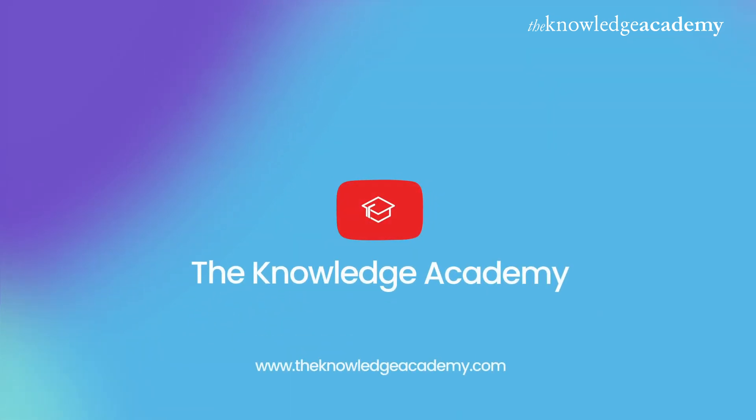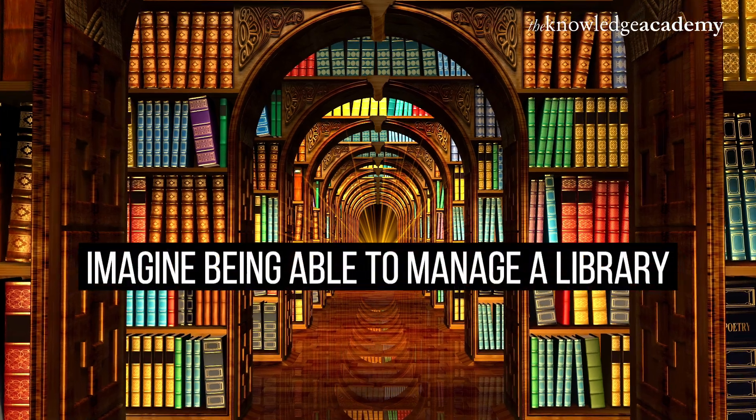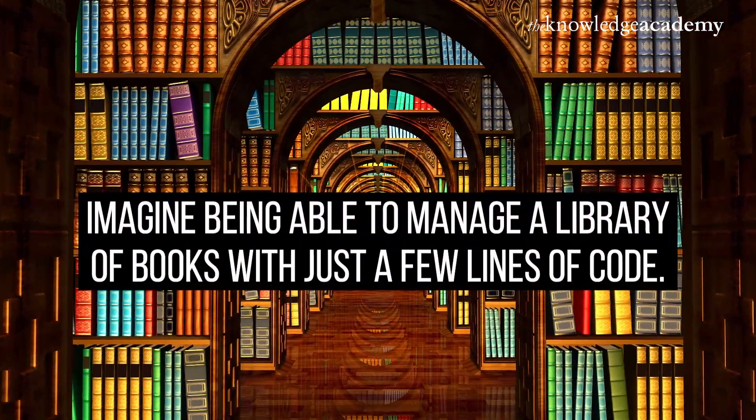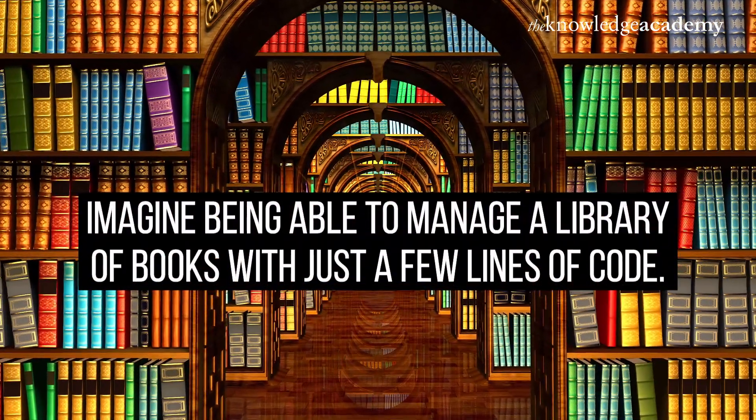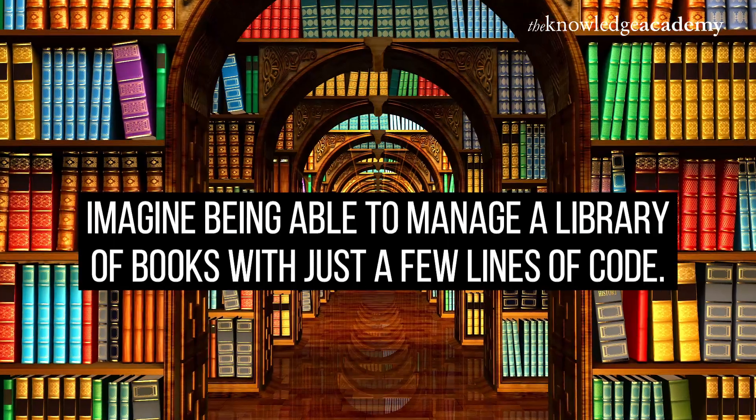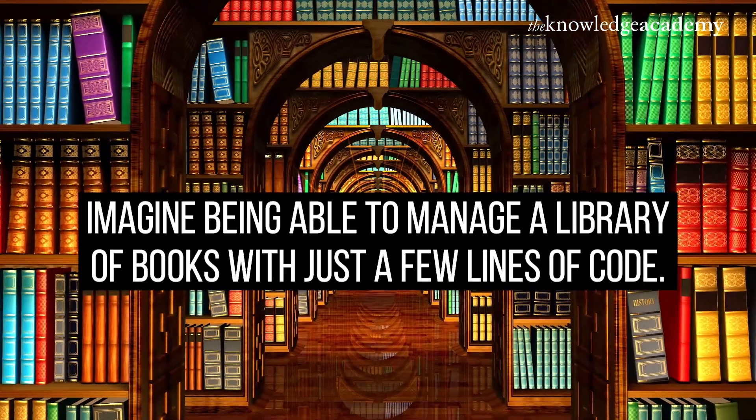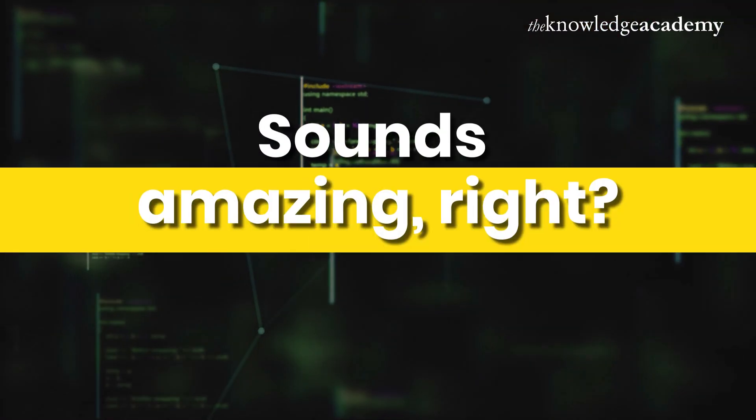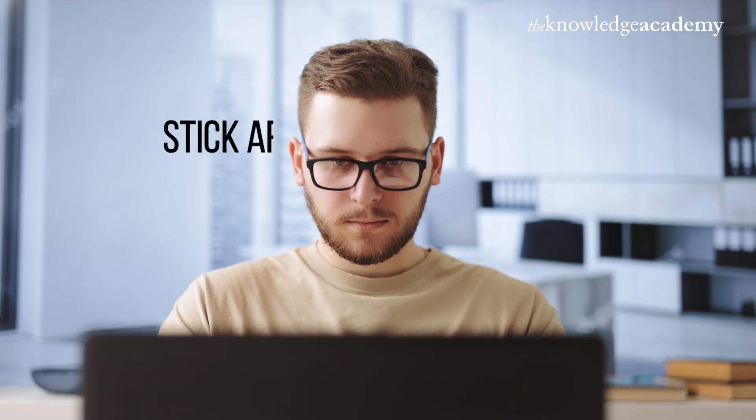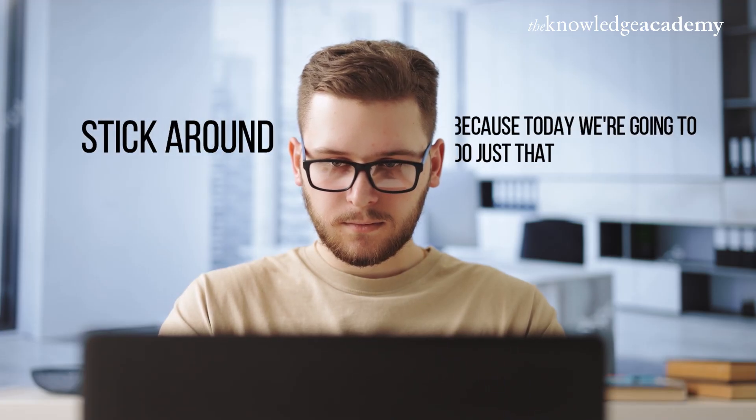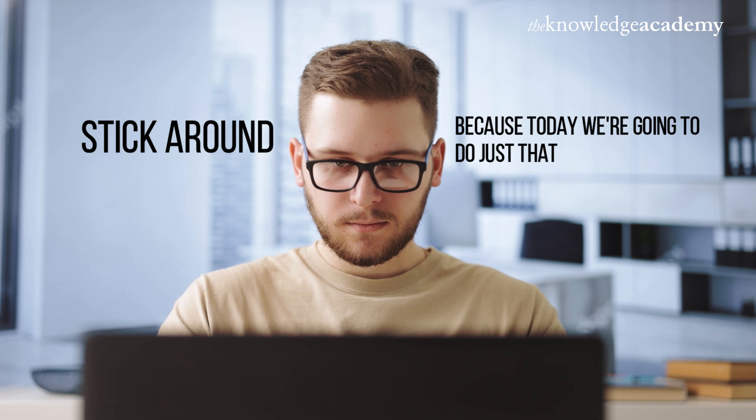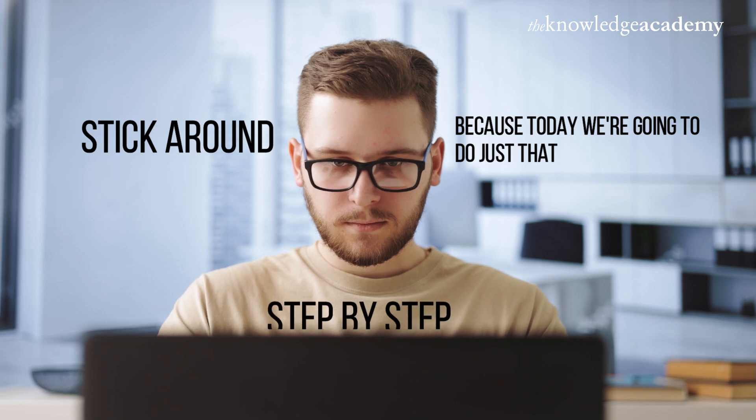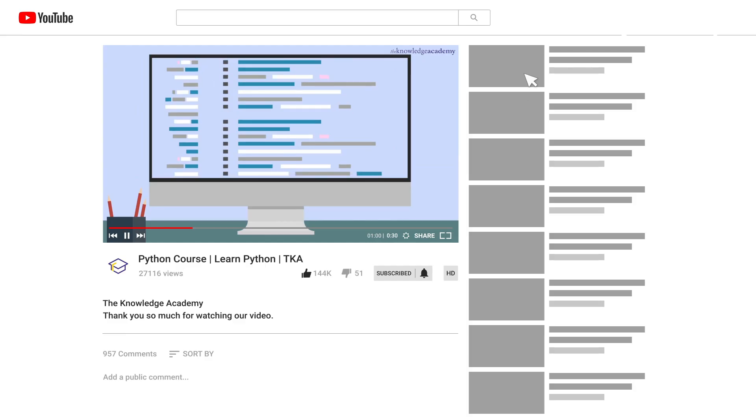Welcome back to the Knowledge Academy. Imagine being able to manage a library of books with just a few lines of code. Sounds amazing, right? Stick around, because today we're going to do just that, step by step.